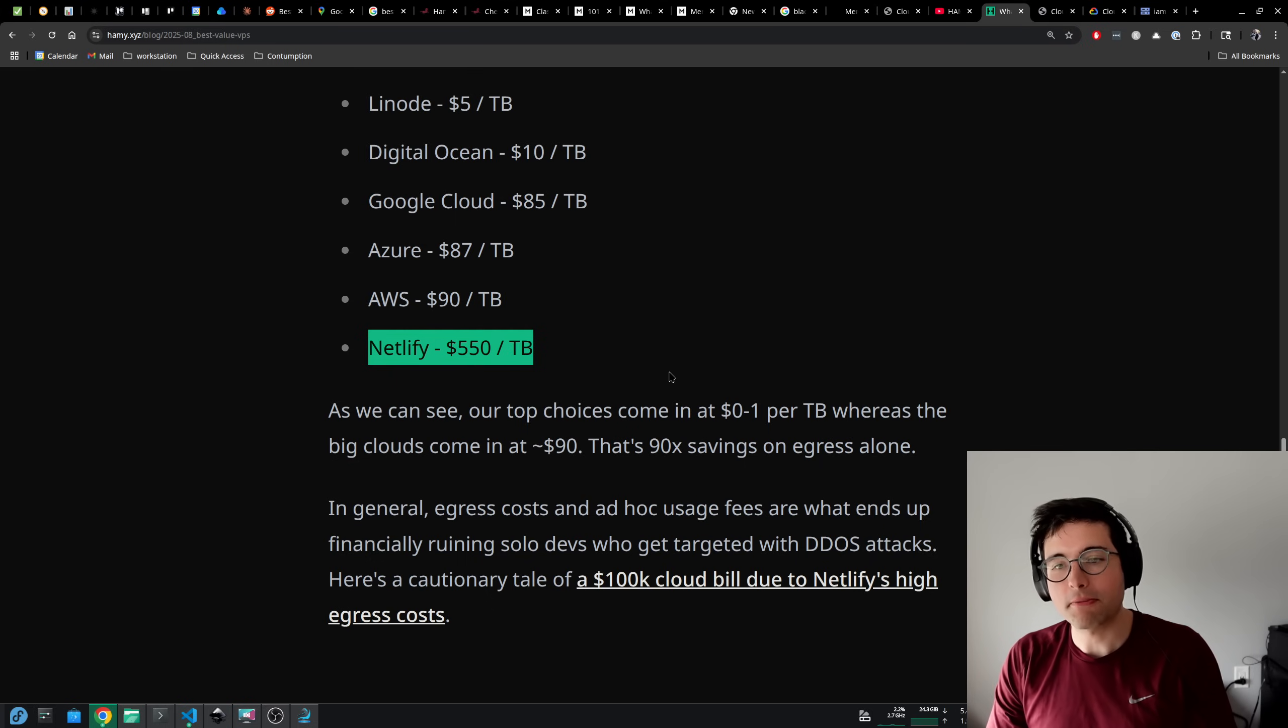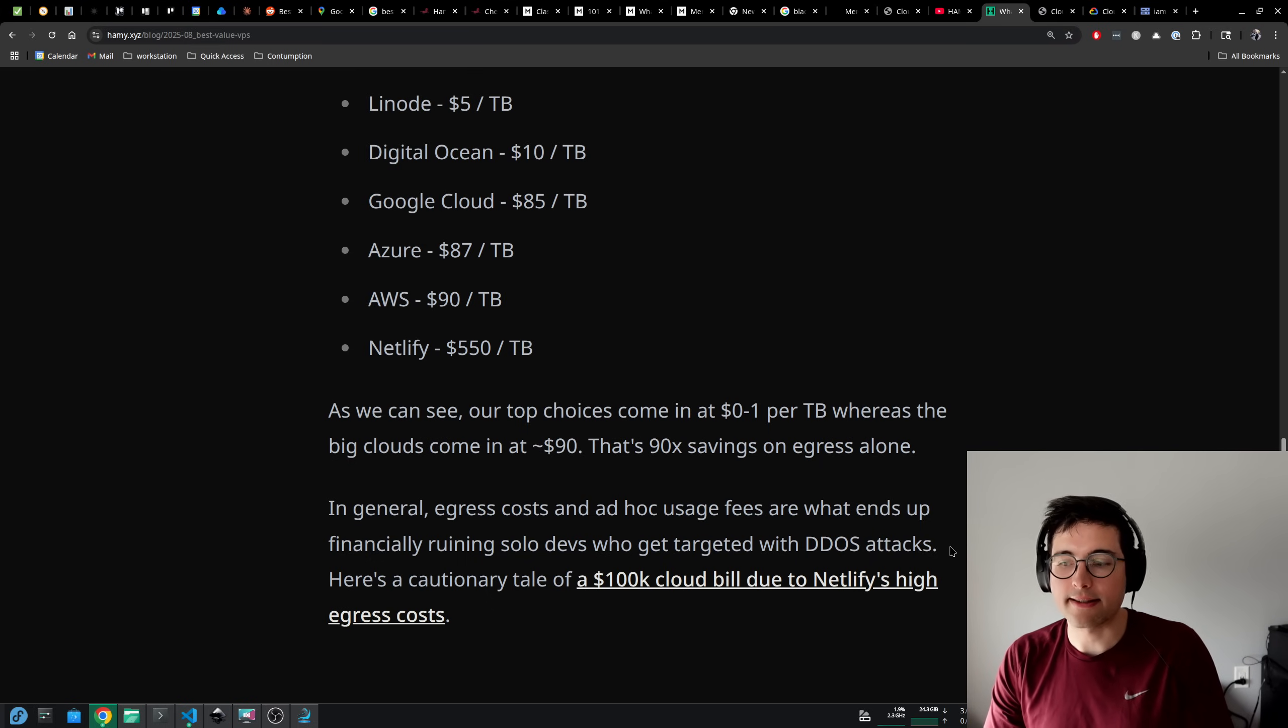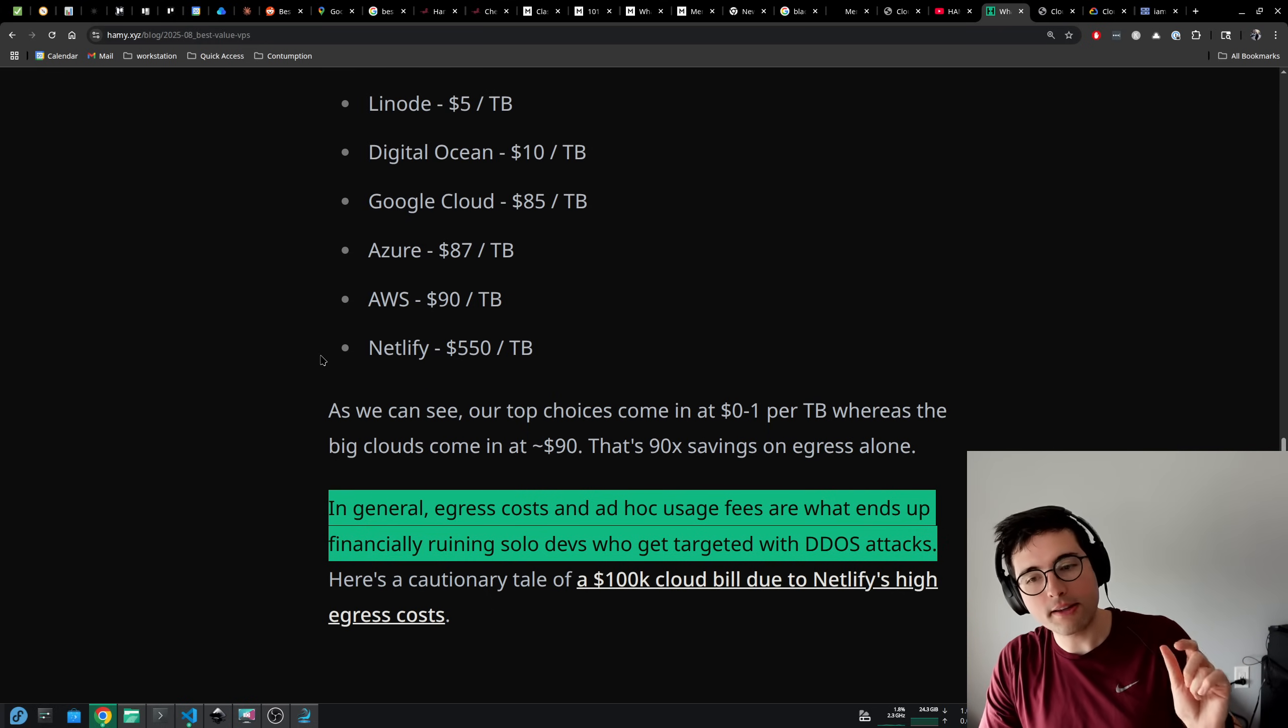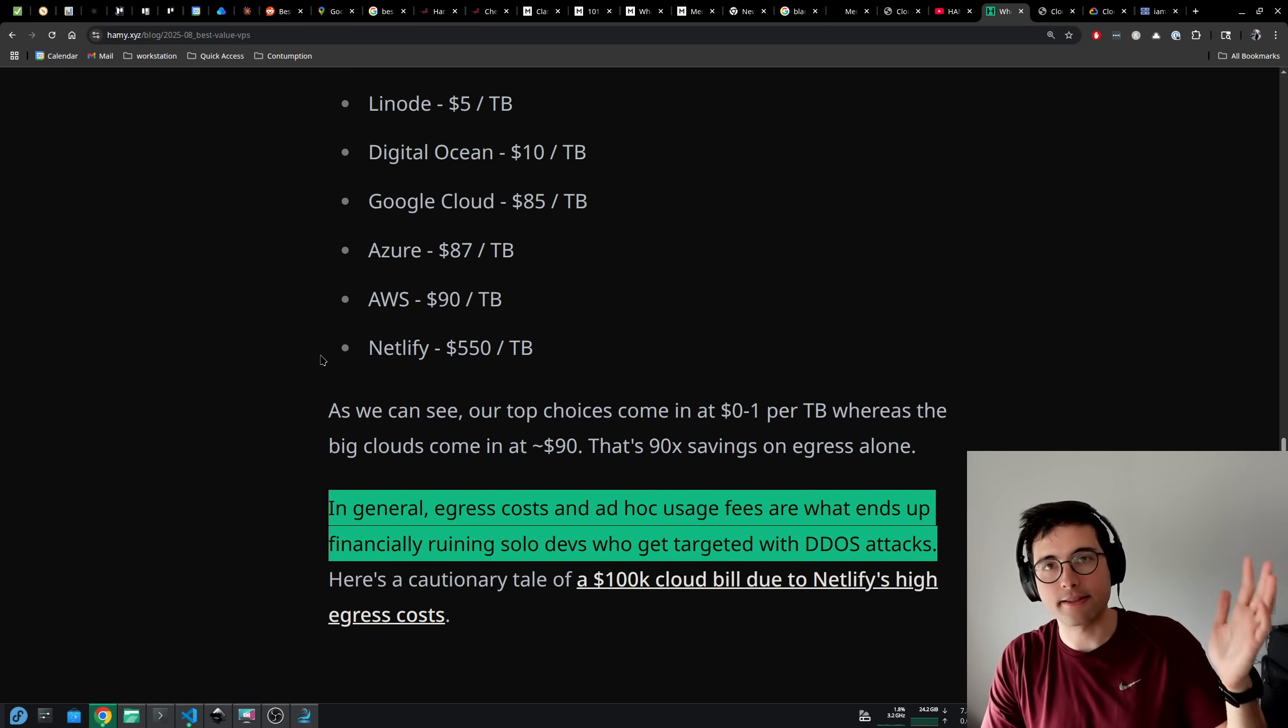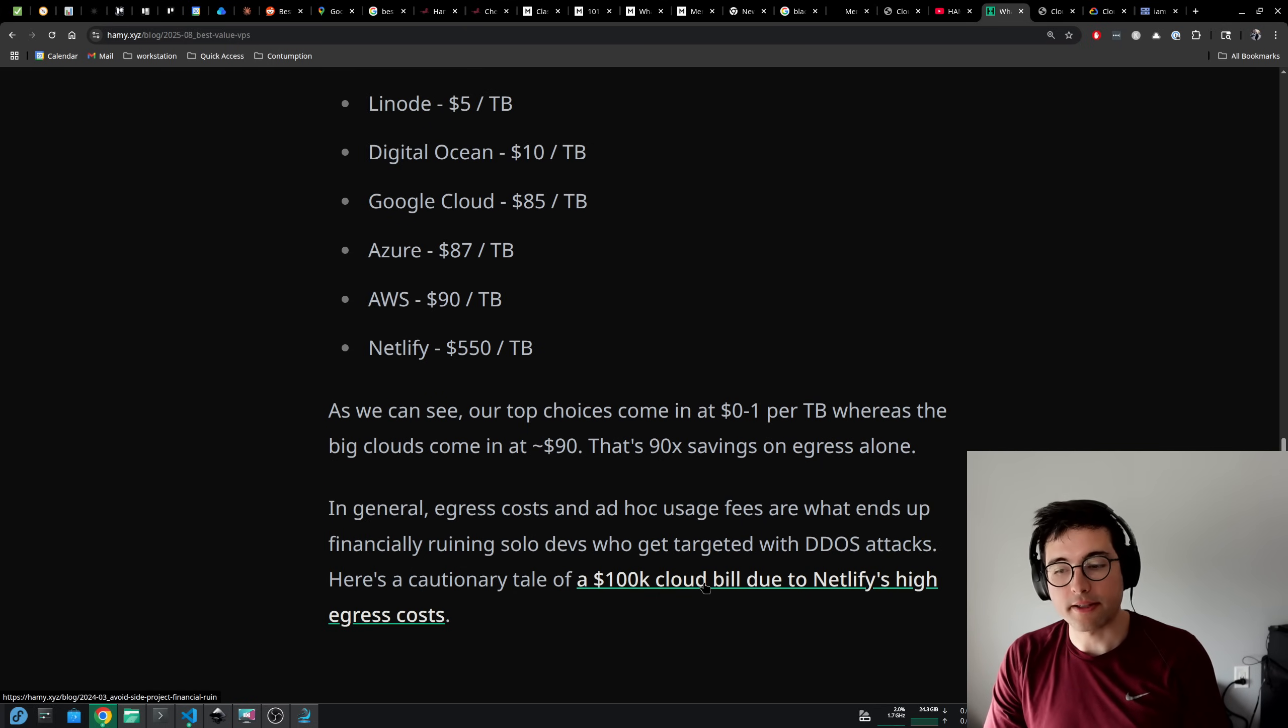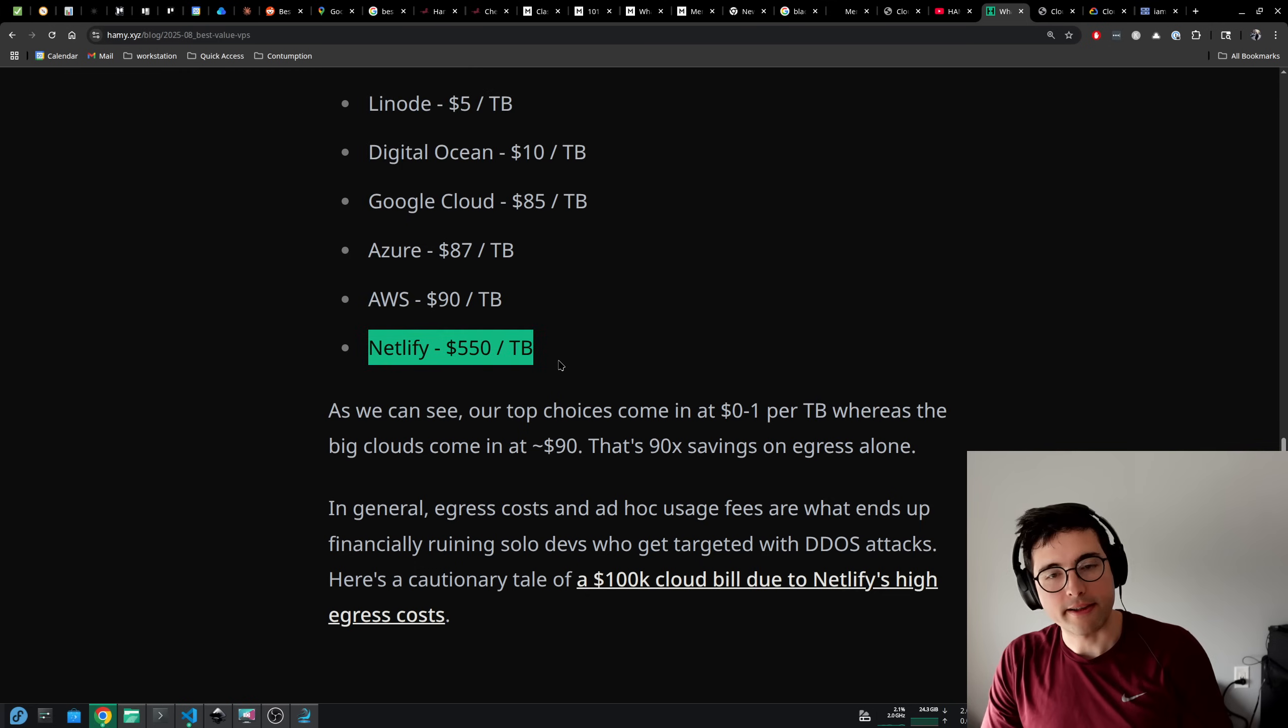So as we can see, our top choices come in at about $0 to $1 per terabyte, whereas big clouds come in at $90. That's 90x savings on egress alone. In general, egress costs and ad hoc usage fees are what ends up financially ruining solo devs who get targeted with DDoS attacks. It's not the price on the tin that you're going to be paying. It's because all of these fees stack up when you're getting hit thousands, tens of thousands, hundreds of thousands, millions of requests a second for an hour or more. As an example, here's a cautionary tale of a $100,000 cloud bill that a developer had to pay for their side project due to Netlify's very high egress costs.